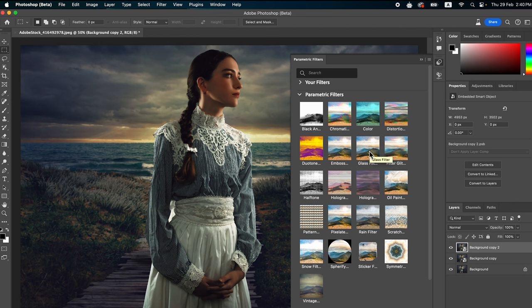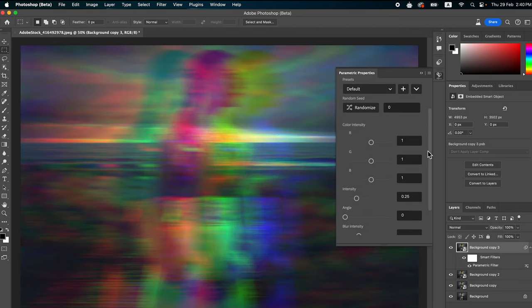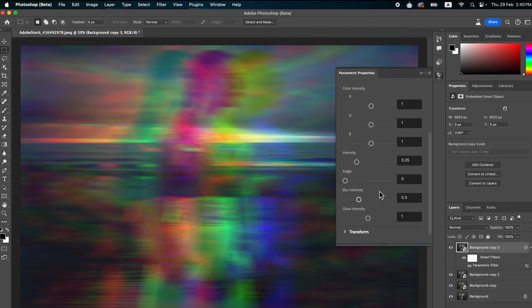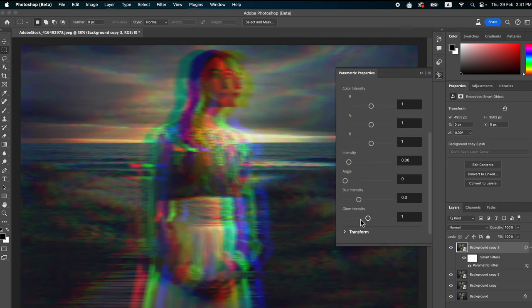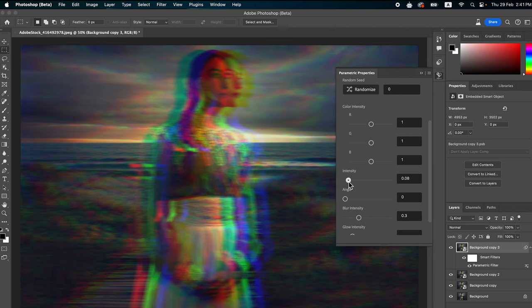Choose the desired filter you want — it is a very exciting feature currently available in beta. These filters offer a non-destructive way to apply various stylized effects. I'm going to select the Chromatic Aberration filter; alongside the image there are sliders, color pickers, and other controls to fine-tune the filter parameters such as blur intensity and glow intensity.